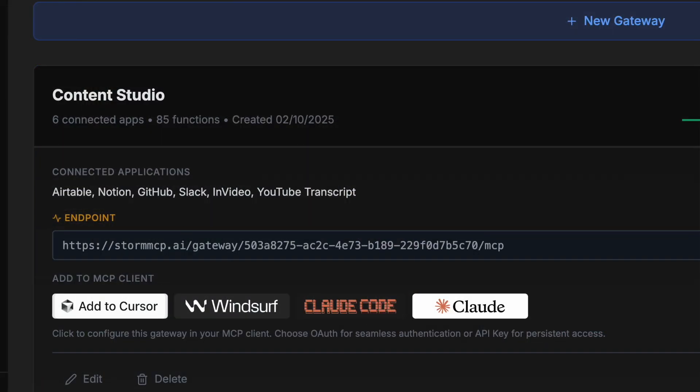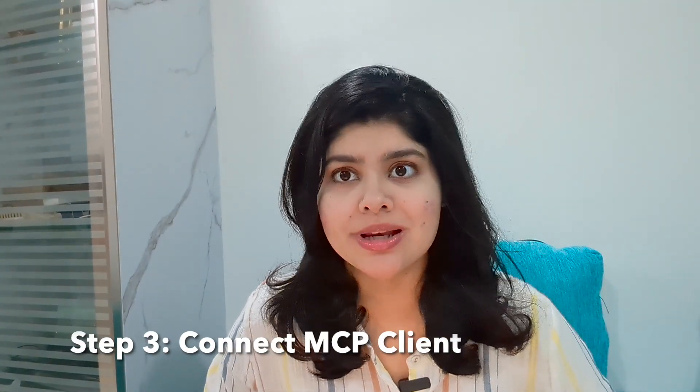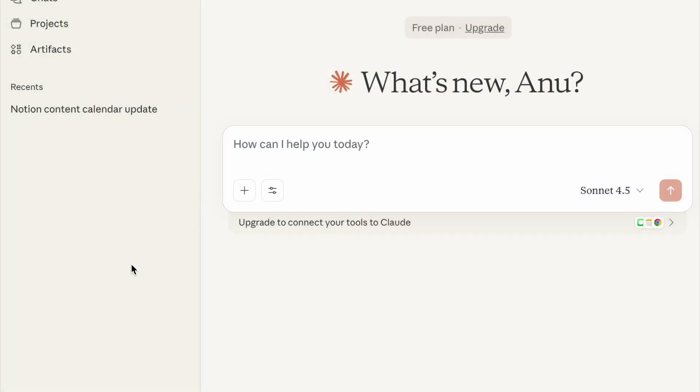When you click on Content Studio, you'll see an option to Add to MCP Client. For this part, we're going to use Claude Desktop — if you haven't installed it yet, click the link in the description. We've done two steps: connected all apps and created a secure gateway. Now we connect the MCP client to Claude Desktop. Click Claude, select 'local config with API key,' copy the configuration shown, open Claude, go to Settings, click 'Add local MCP server,' click Edit Config, paste everything you copied, and save it.